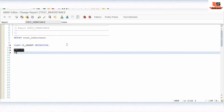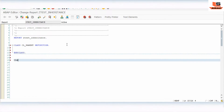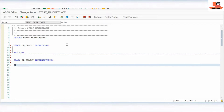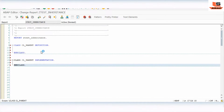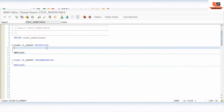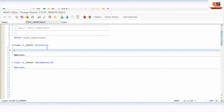Let's start by defining a class here: CLASS parent DEFINITION. As you know how to define a class — we saw that in our last video, how to define and implement a class. So we have CLASS parent IMPLEMENTATION. Now we have just defined a class and written the class implementation part.